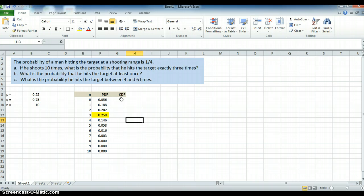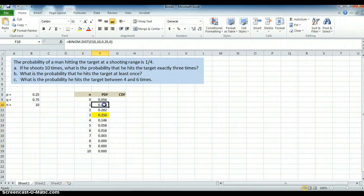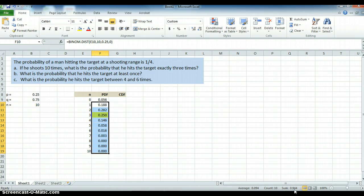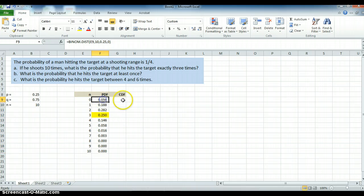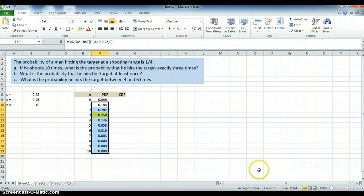Now let's answer Part B using the PDF. What's the probability of hitting the target at least once? At least once means one or more. If I highlight all those values, the probability of hitting the target at least once is 0.944. It's also 1 minus the probability of hitting it zero times, because it's complementary. So 1 minus 0.056 gives us 0.944.